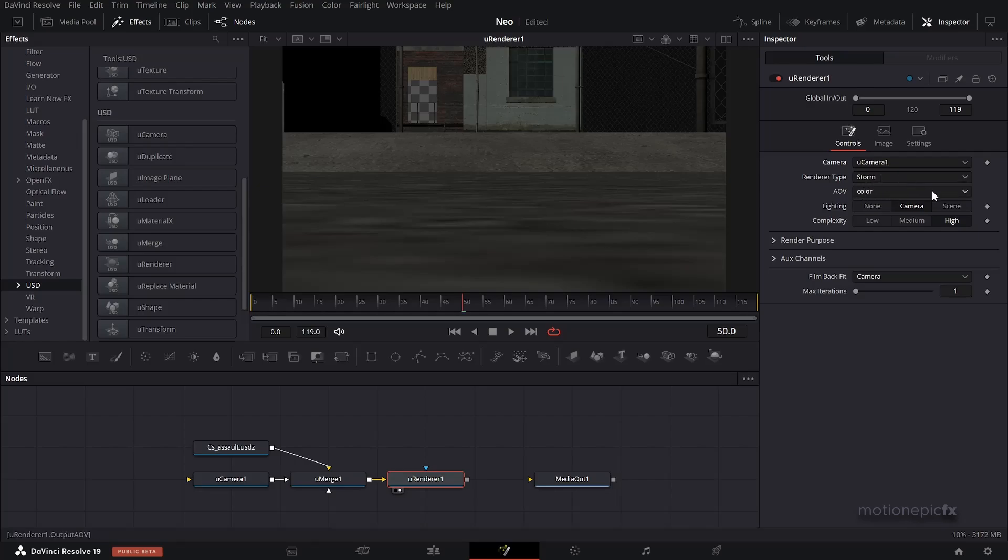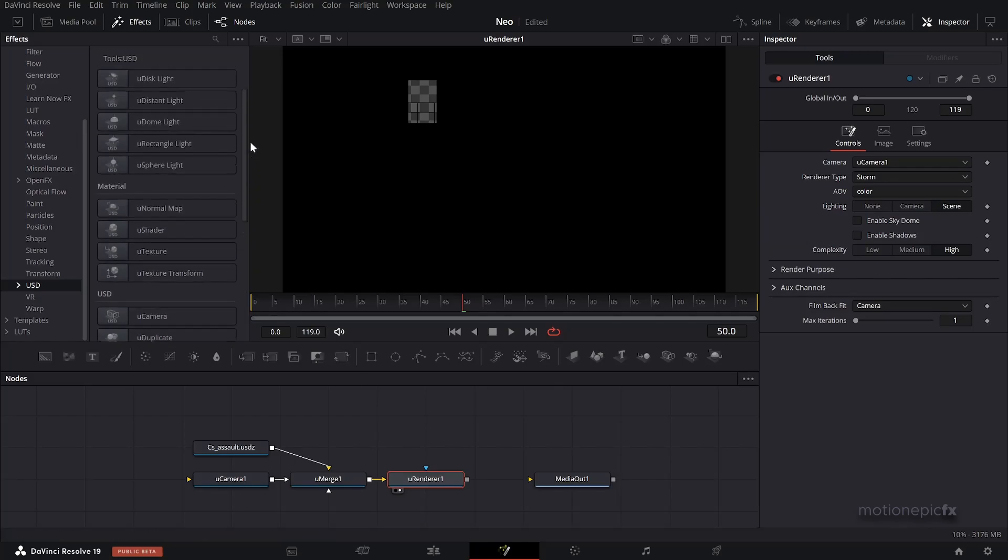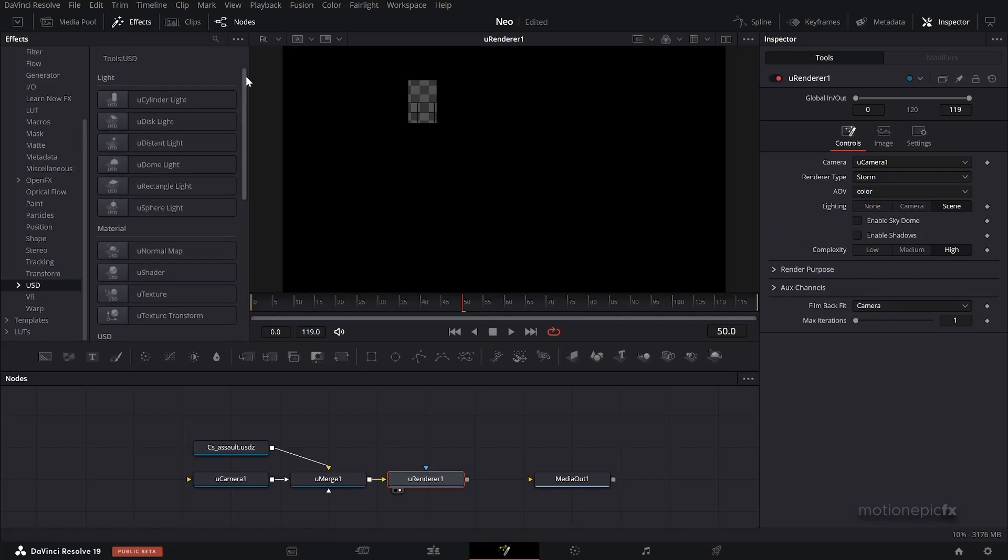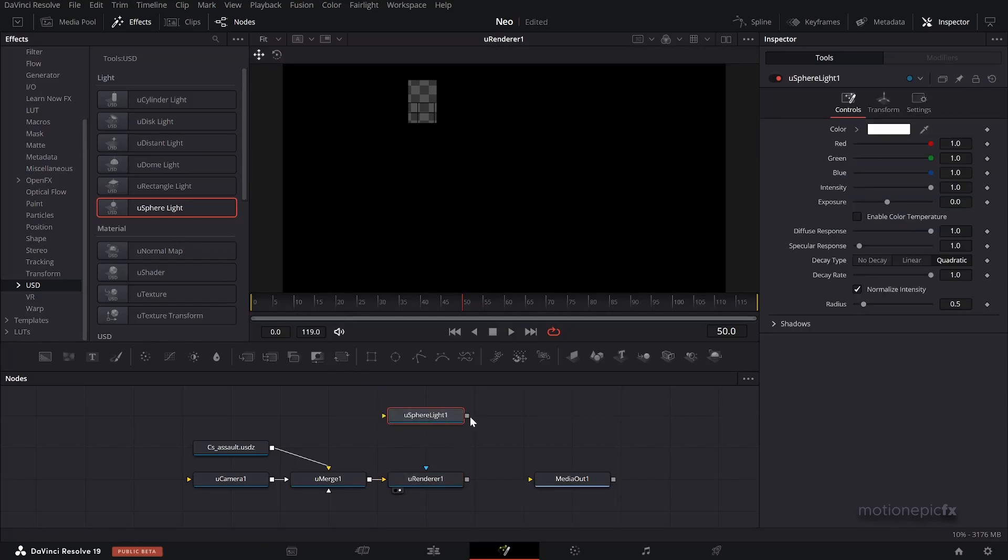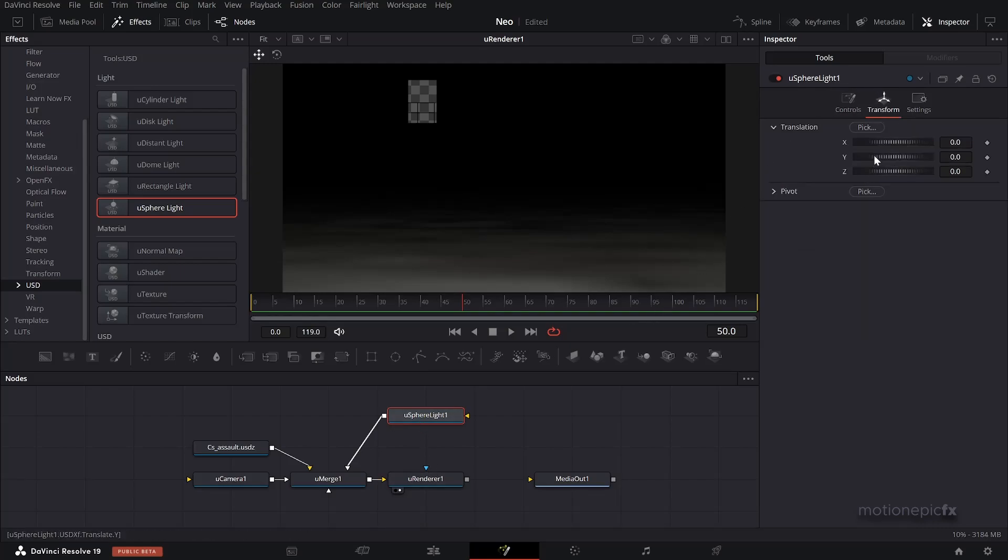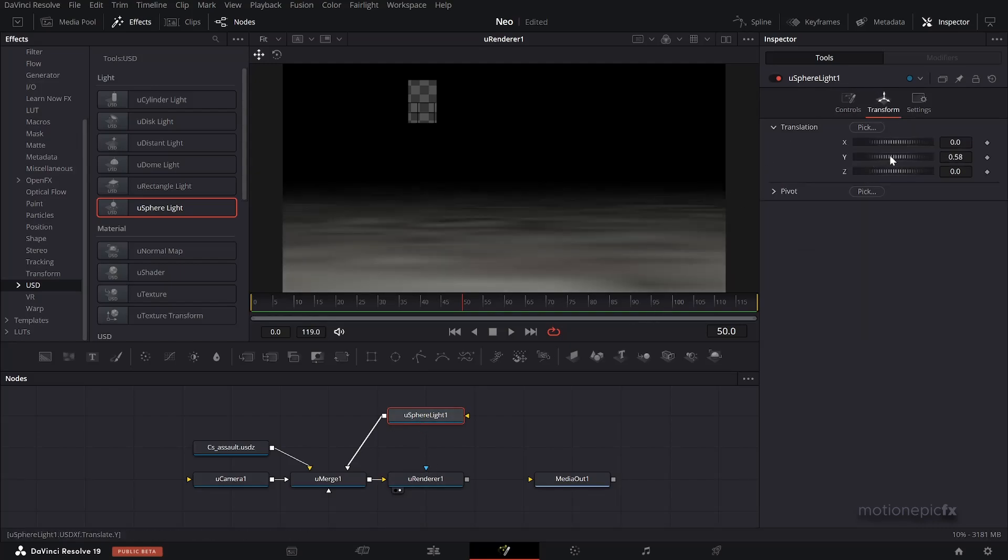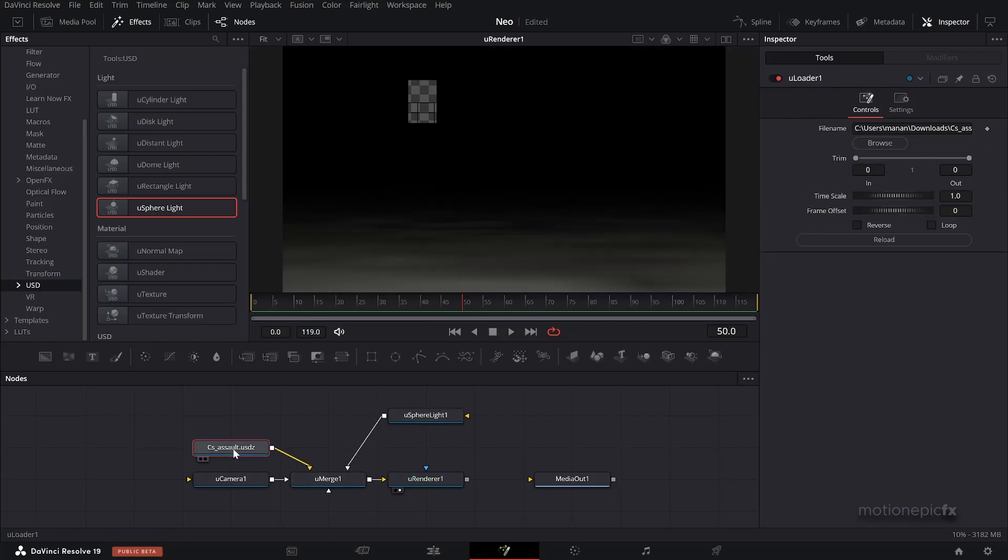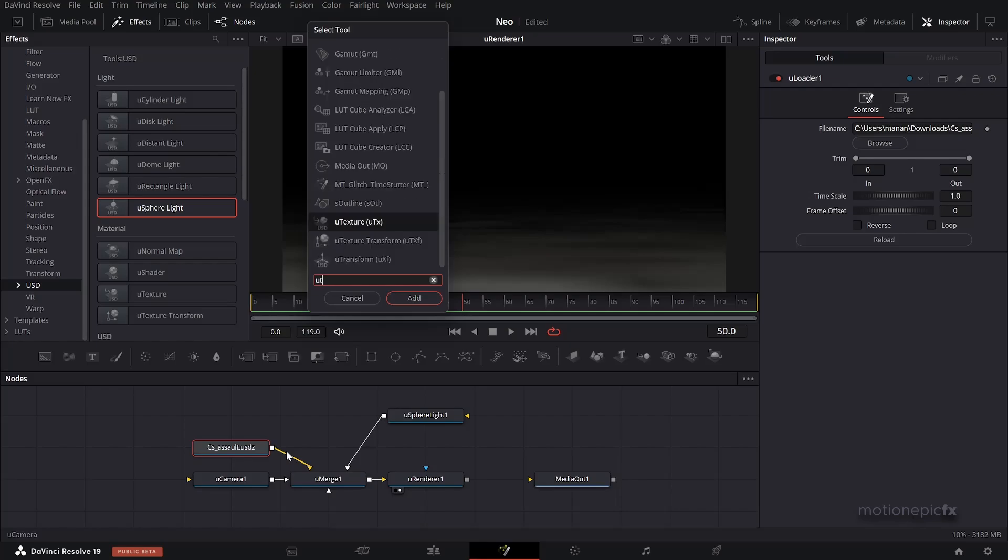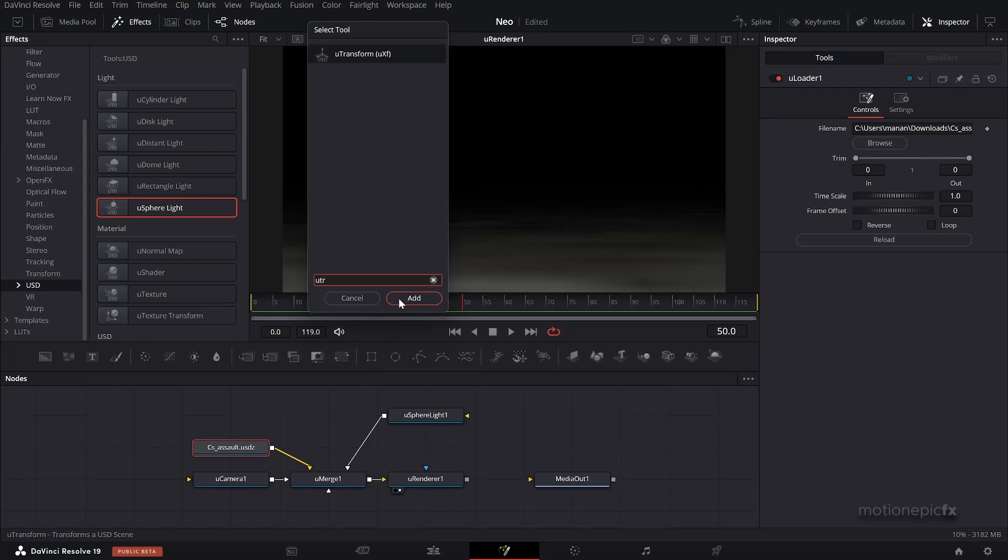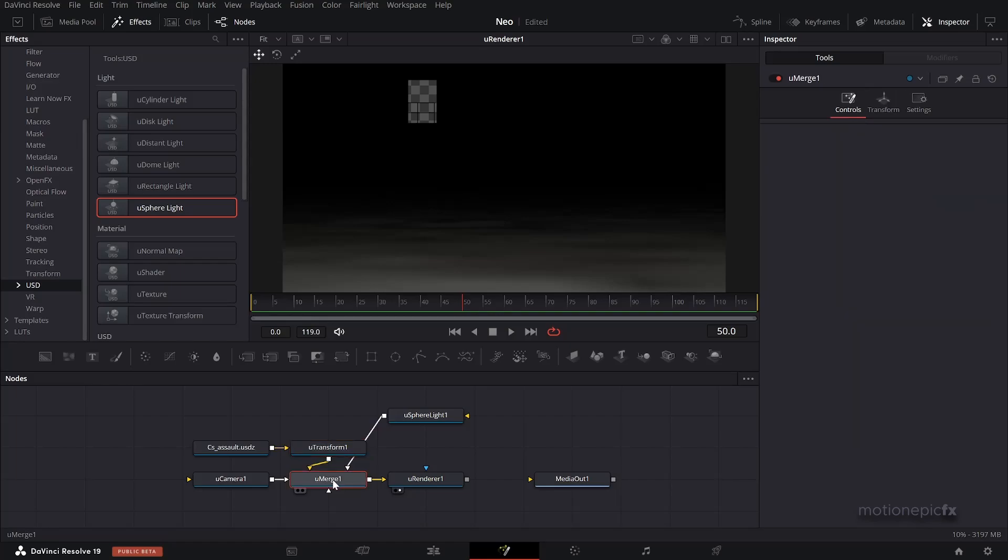Now it's gonna turn black and the reason for that is because we don't have lighting in our scene. So let's just create a light real quick. I will be using a Sphere Light and connect that to the U Merge. Now you can see the scene over here, but let's just change the position of this light. You know what, before we do that, let's just after this loader add in a U Transform.